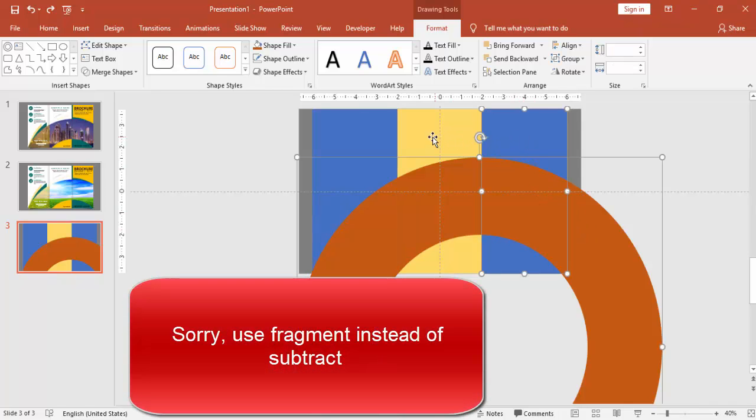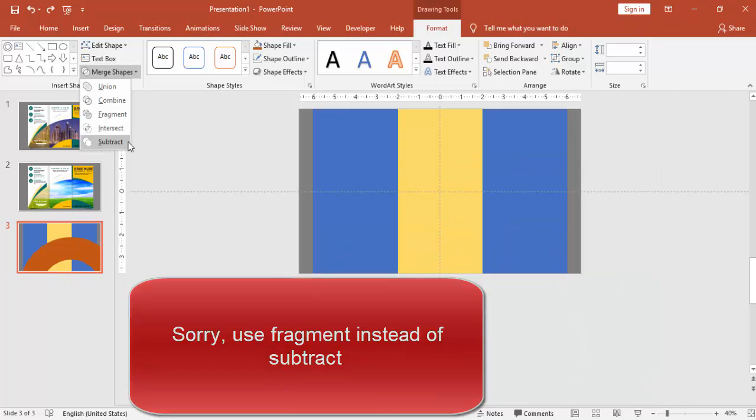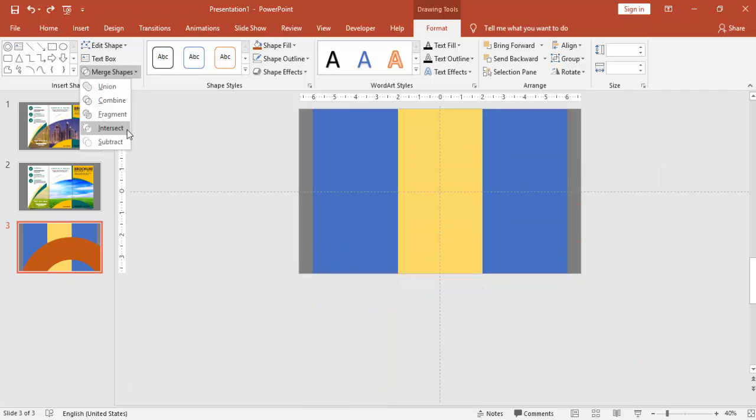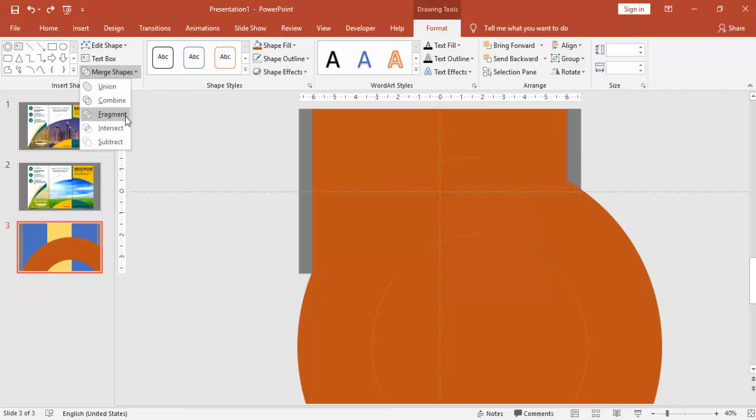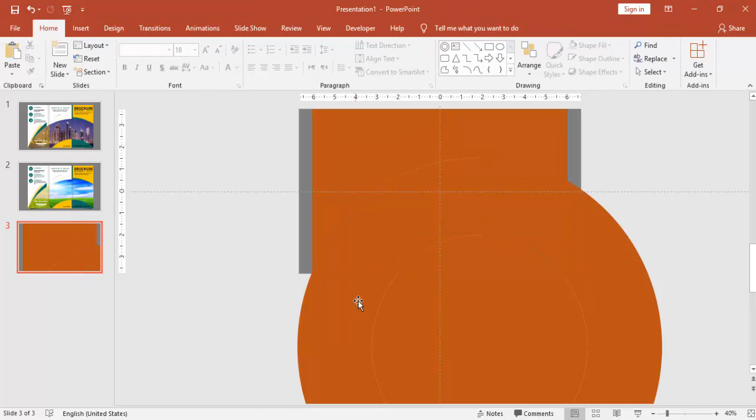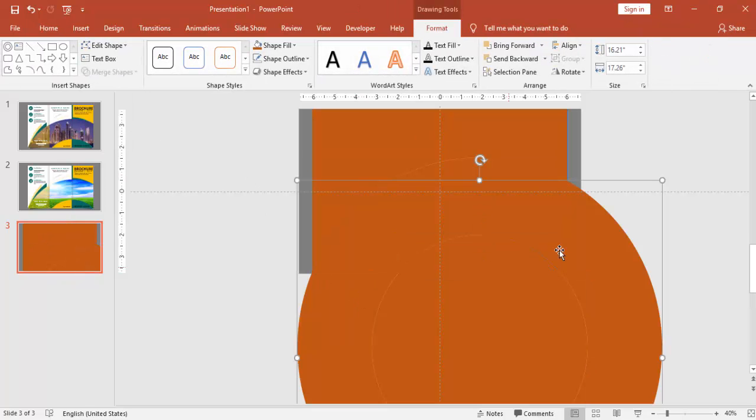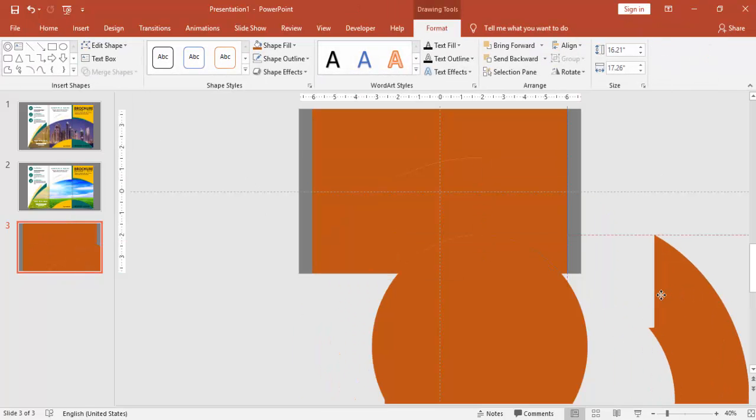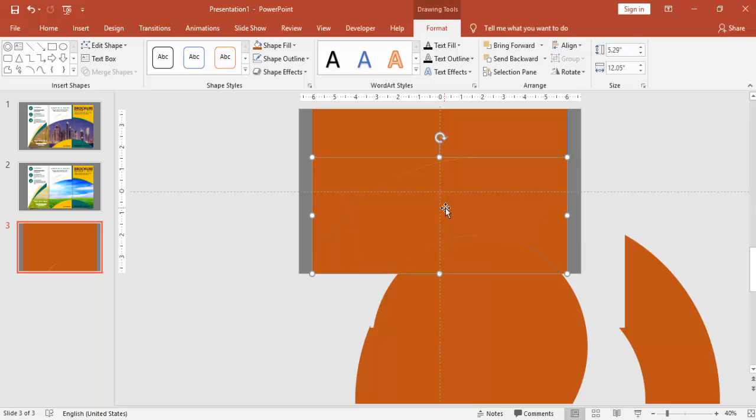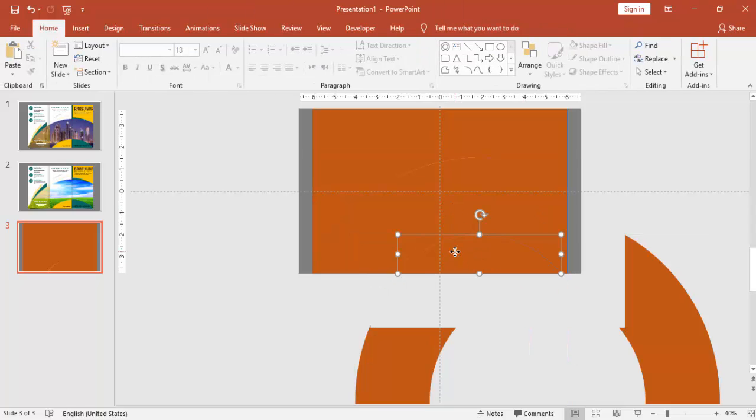So select the three objects. First select the circle and then the three rectangles. Go to merge shapes and say subtract. Or you can just say fragment. You can see that that area has been fragmented and delete the rest.